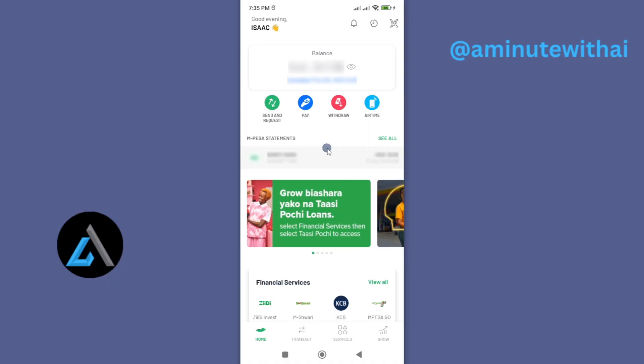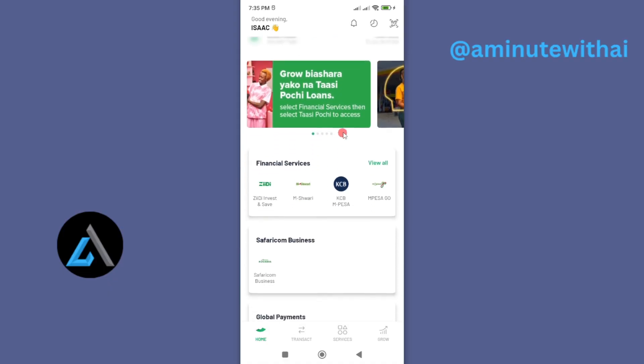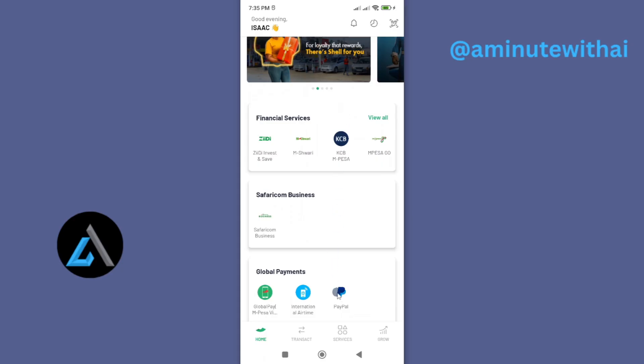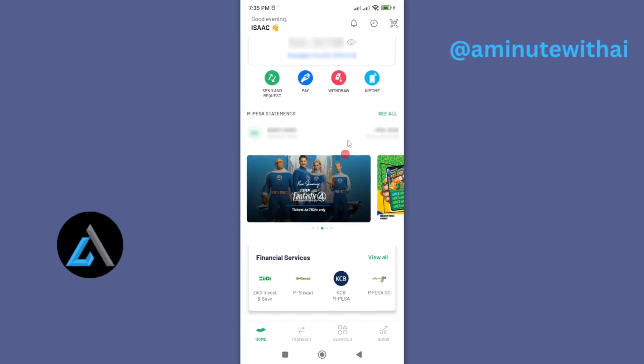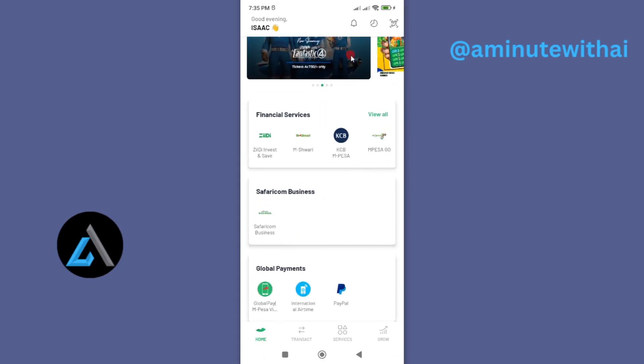So this process is quite simple, but the first thing you need to do is go ahead and link your M-Pesa app to PayPal. If you scroll down here you can see we have under Global Payments an option for you to link your M-Pesa app to your PayPal account.